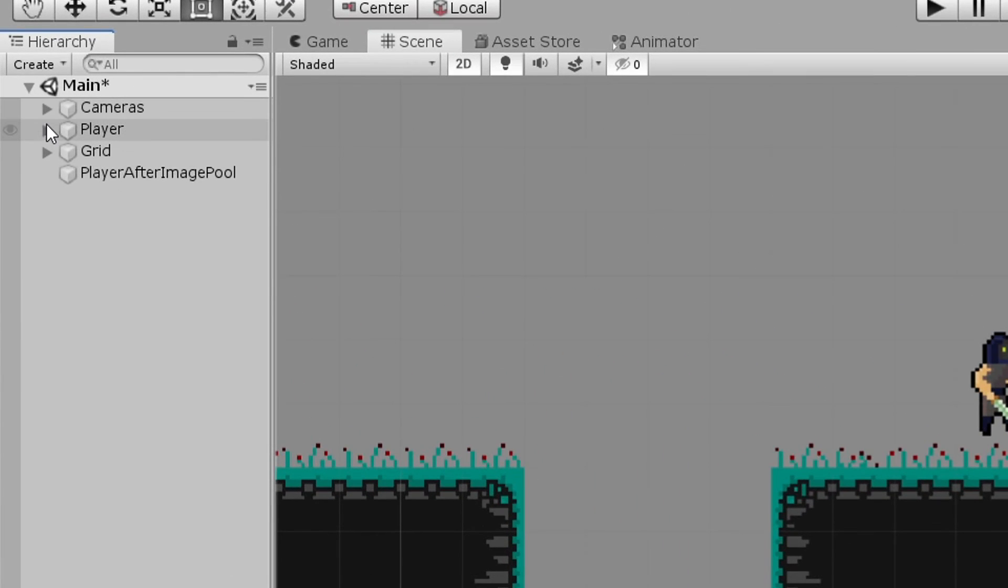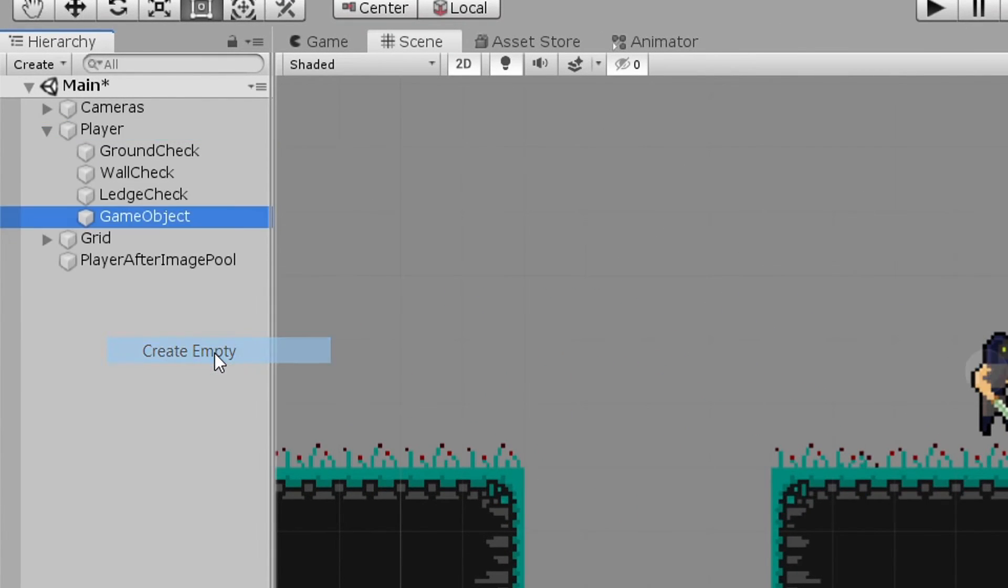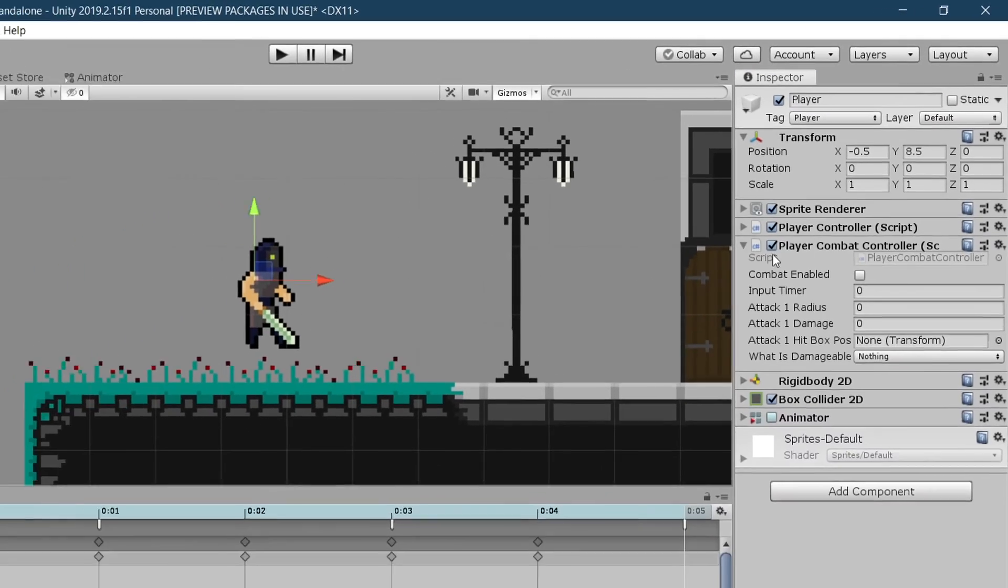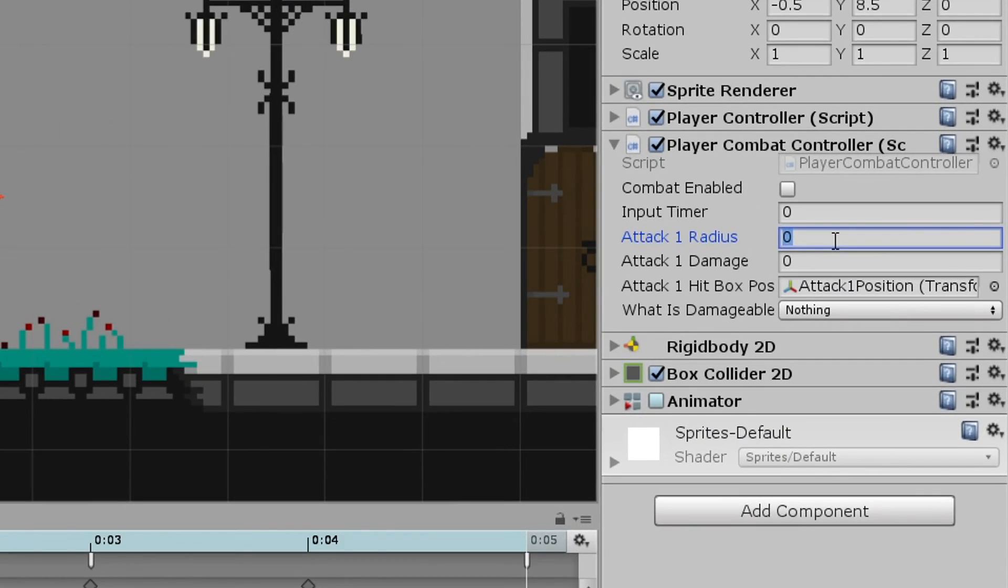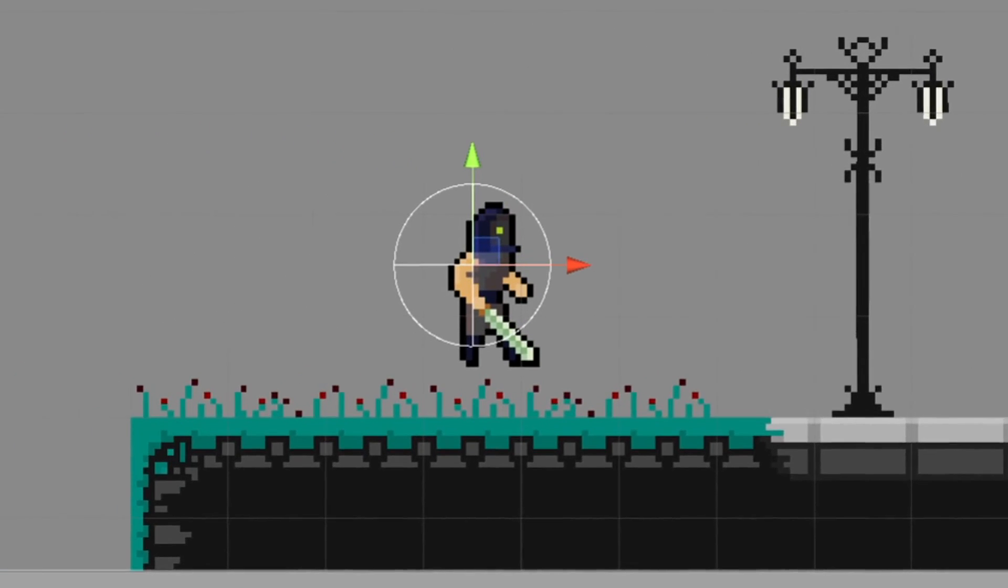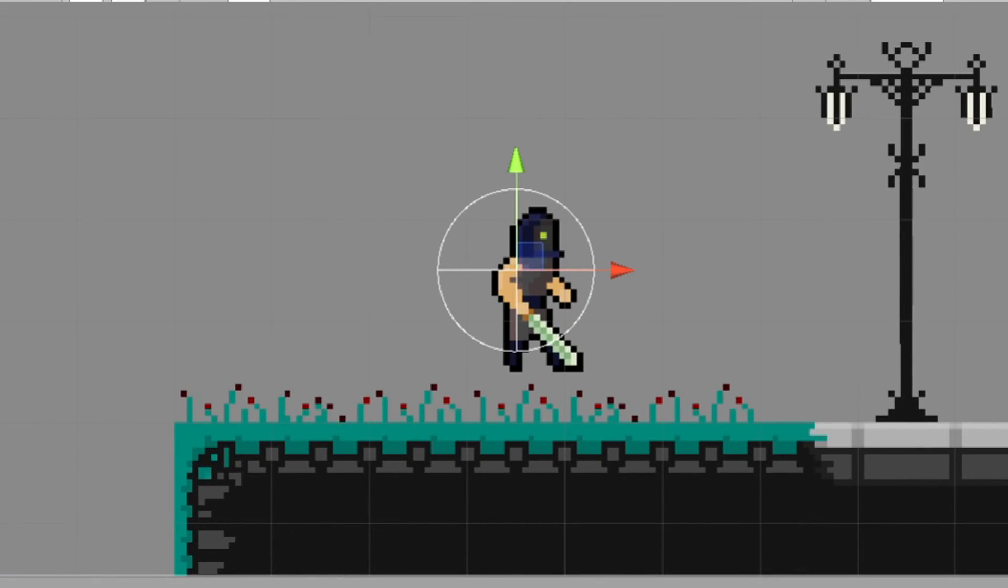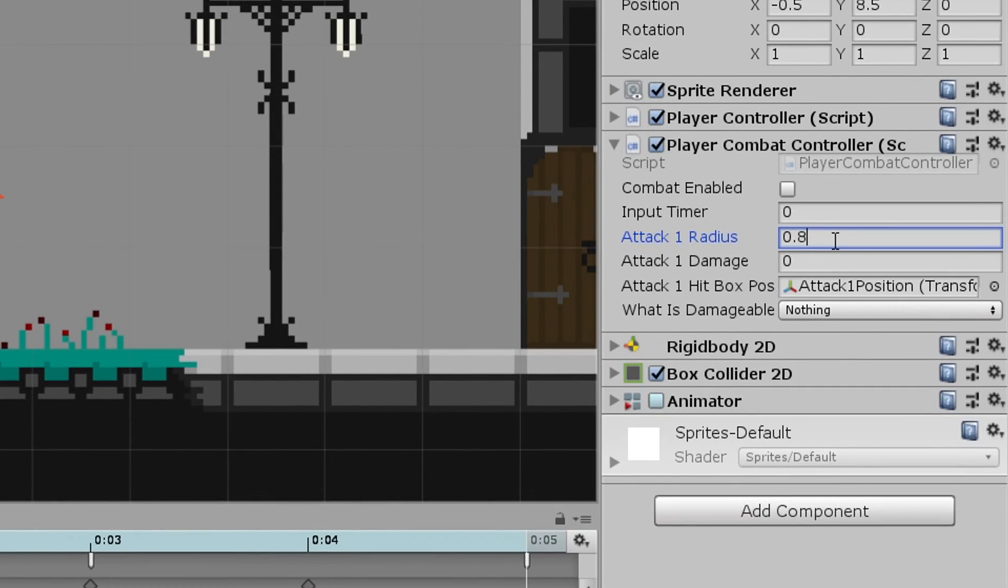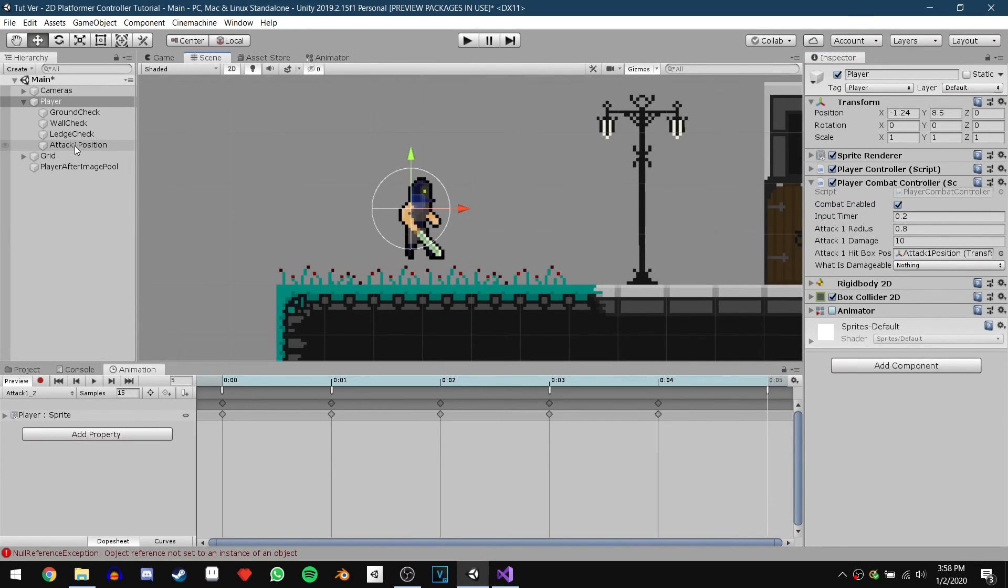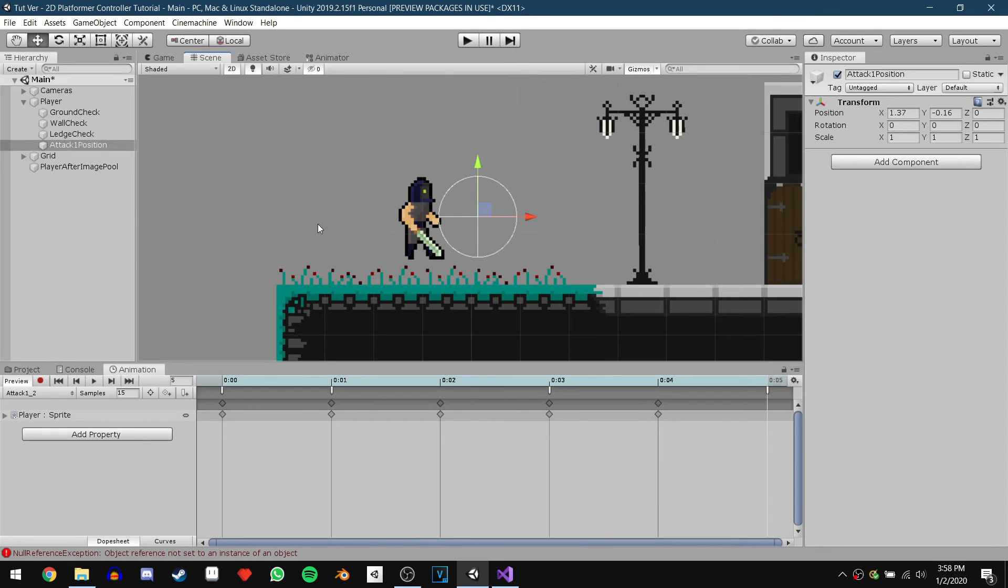We can now click on our player and create a new empty game object and call it attack1Position. Then just drag this object into our player combat script and set the attack 1 radius to 0.8. You should see the circle of the hitbox appear now. While we are here we can set the rest of our variables. I'm going to set the damage to 10 and the input timer to 0.2. And then just make sure that combat enabled is ticked.